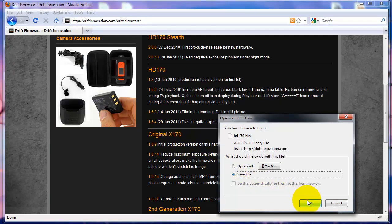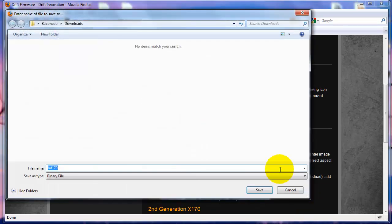I'm going to save this to my downloads folder, just some place you'll remember.